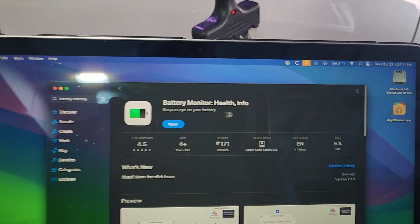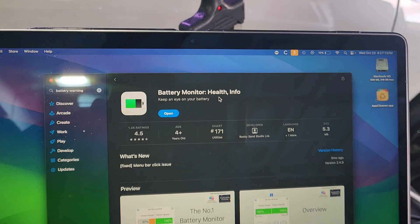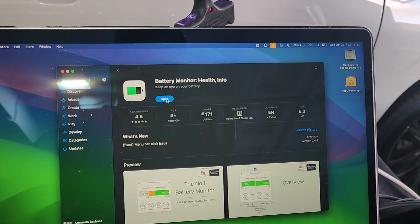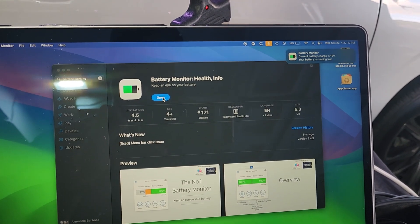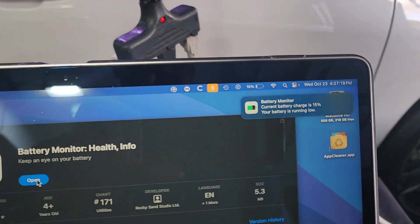We're going to go to App Store. It's called Battery Monitor Health Info. Literally, I just installed this. I just opened it up. But here's what it does.